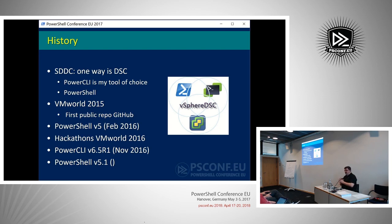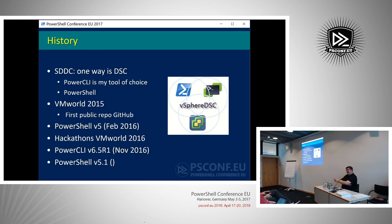One of the good news items is that PowerCLI, starting with 6.5 Release 1, became a module. And in the latest one — out about three or four weeks ago — they now have it in the PS Gallery. So it's location independent. No more MSI files. Just do an Install-Module and you have PowerCLI available.